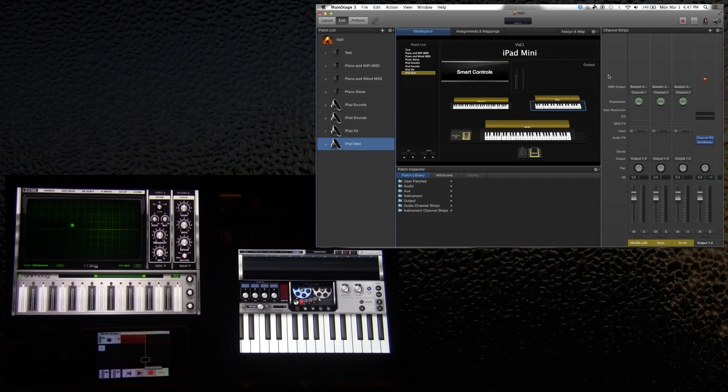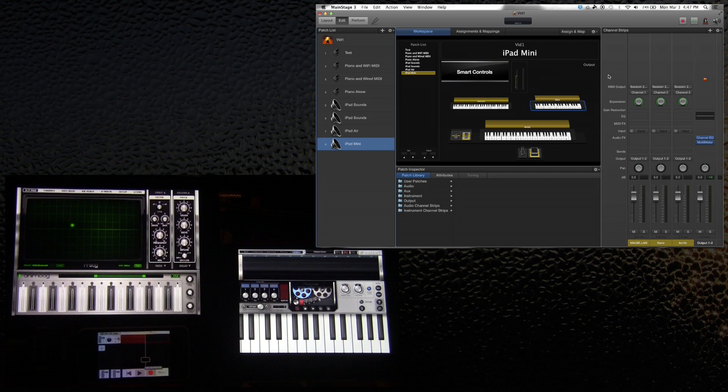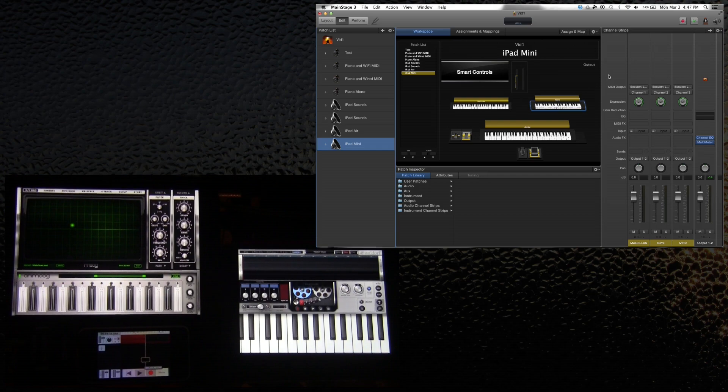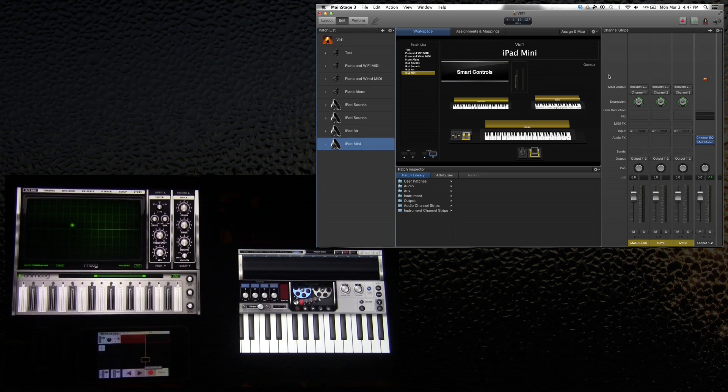I haven't done any layering because I'm using small keyboards here. So the layering could work, but the splitting might be a little bit difficult. If I was using an 88-note keyboard, I'd have a lot more room to split. But my Axiom will also switch patches between the iPad Air and the iPad Mini.